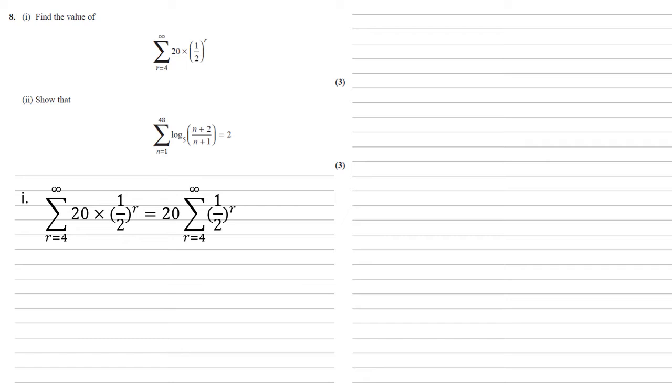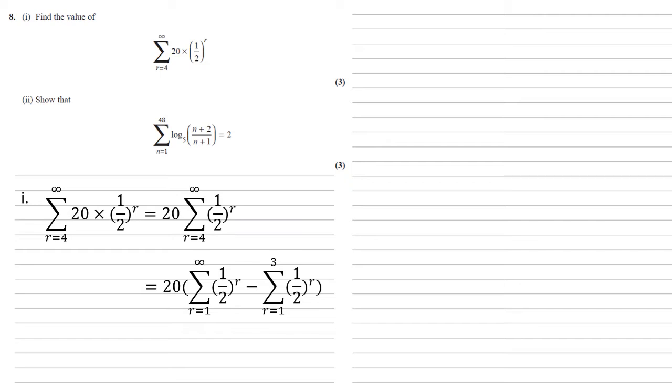Now, the sum from 4 to infinity is the same as the sum of 1 to infinity minus those first three terms, because we want to start at 4, so we don't want r equals 1, 2, and 3 in there. So we've now got 20 lots of the sum from 1 to infinity of a half to the power of r minus the sum from 1 to 3 of a half to the r.